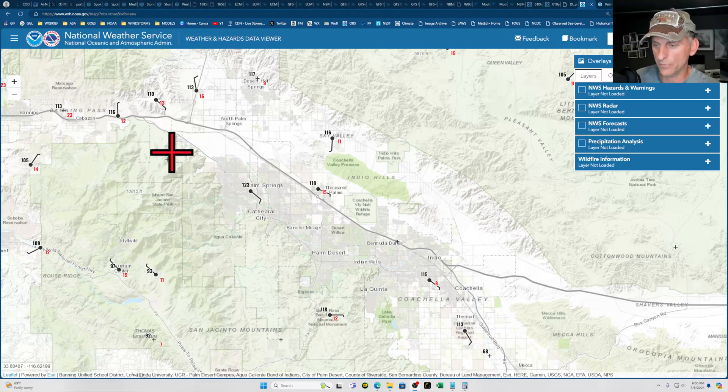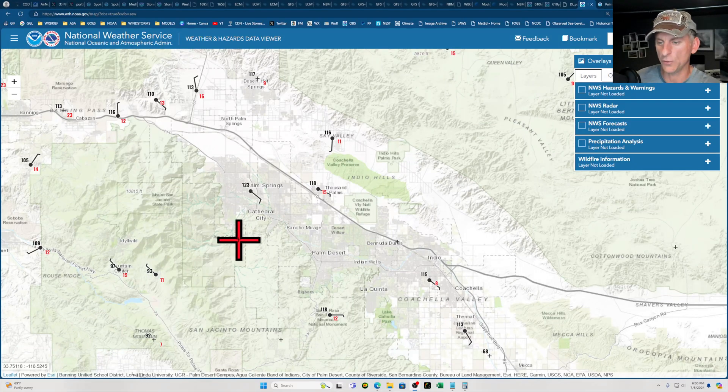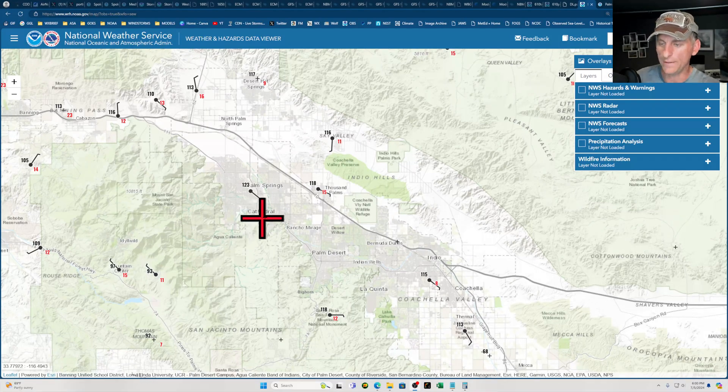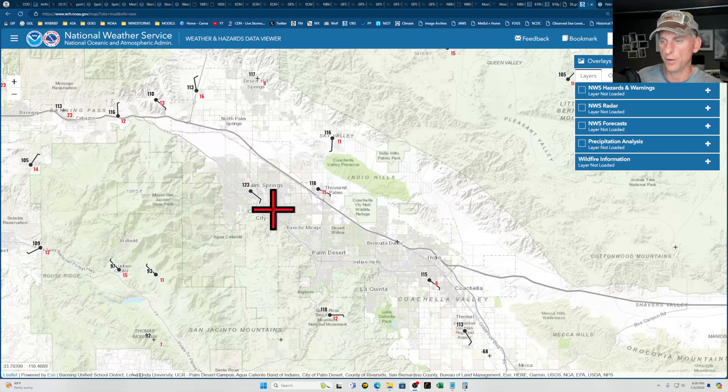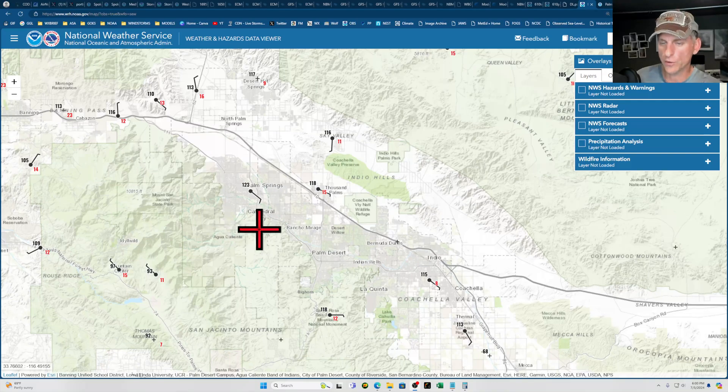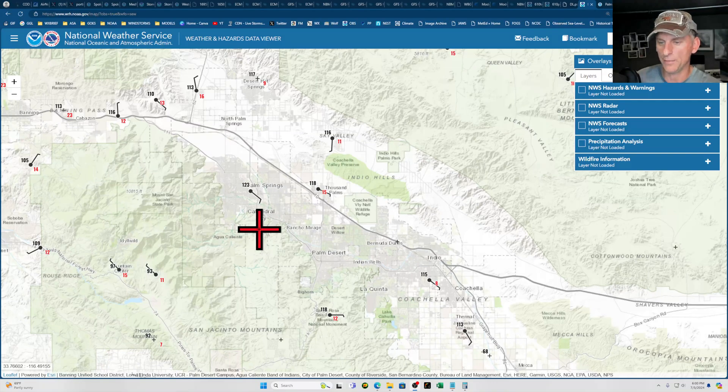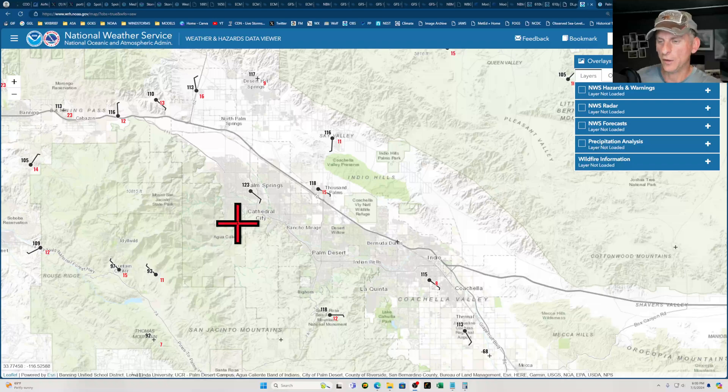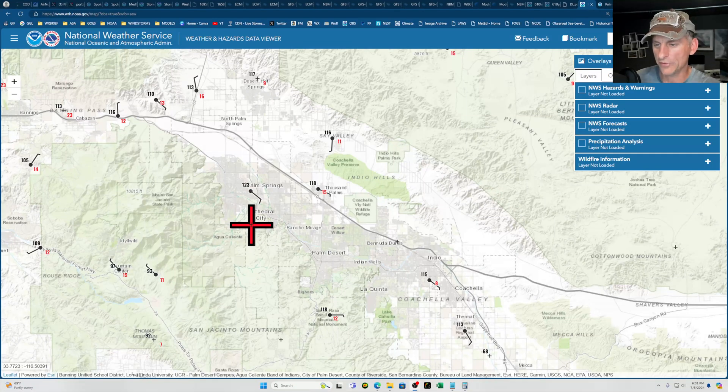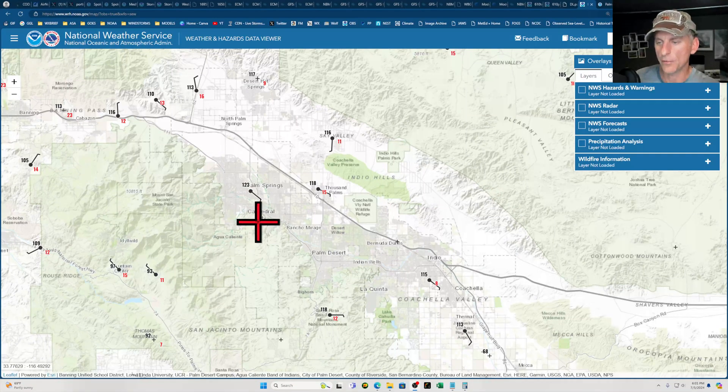A lot of times it will give you an error in the actual temperature. So Palm Springs showed 124 today, which it actually did hit, but I'm going to show you why that isn't always the case and why these numbers cannot be trusted and why you have to learn how to read the raw data information.